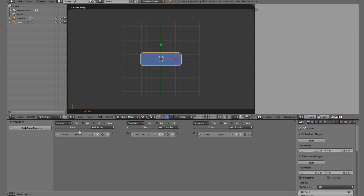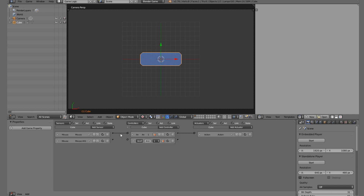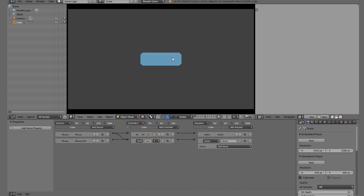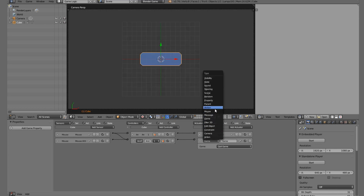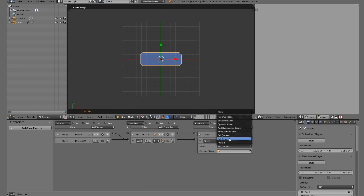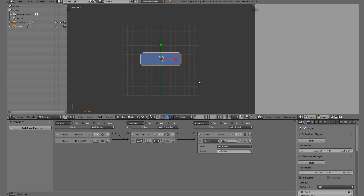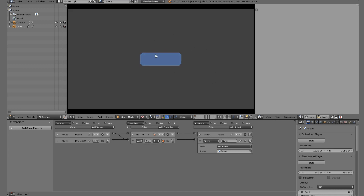Now let's make this actually work as a button. Add another Mouse sensor set to Mouse Left Click, and an AND controller. If we are over the button and click the left mouse button, it sends a pulse to an actuator. We can add a Game actuator set to Quit Game, or we can use Scene set to Set Scene and choose another scene - for example a scene called 'game' - to load the next scene when clicked.